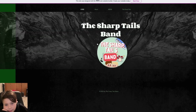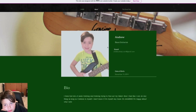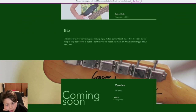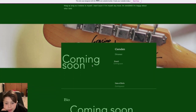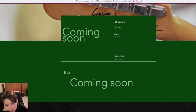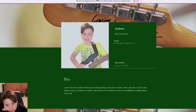If you go to home it gives you the Sharp Tails band — you can definitely click on it and it brings you to this. We are working on Camden's section; mine was pretty easy but Camden's might be a little bit harder because I need a picture of him.